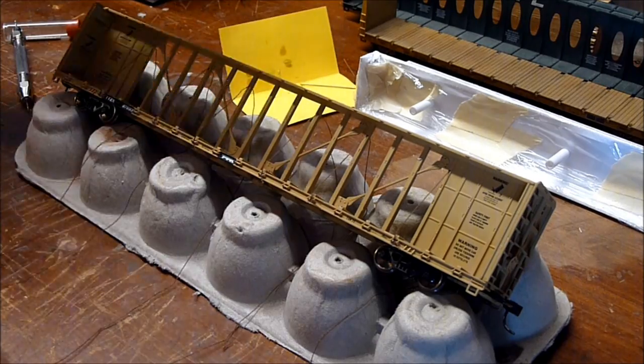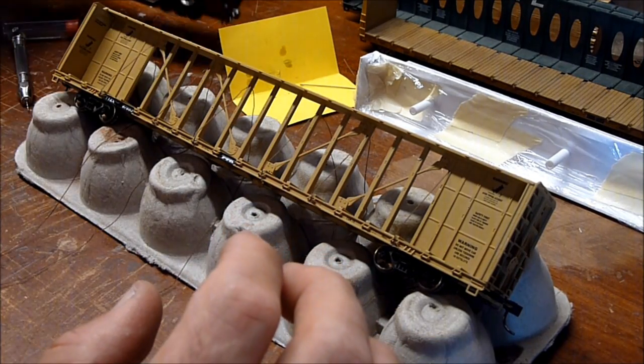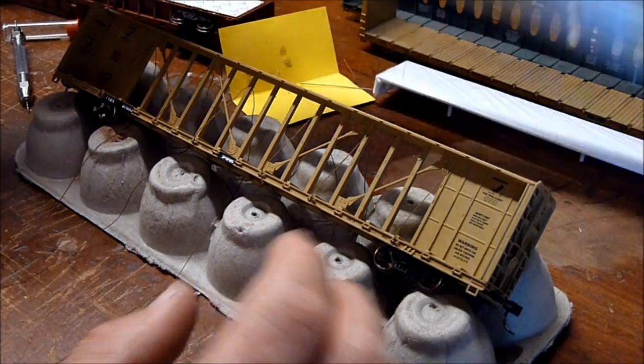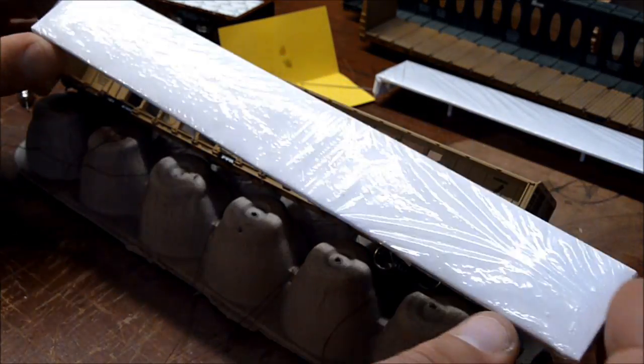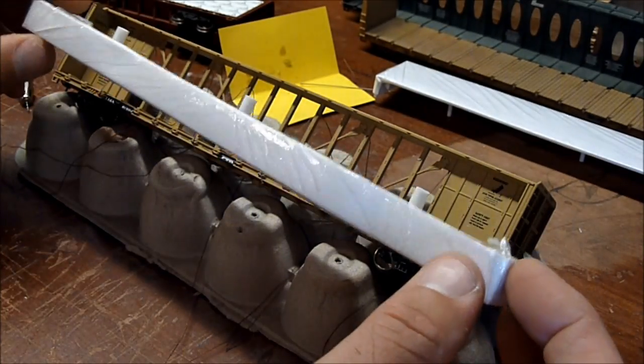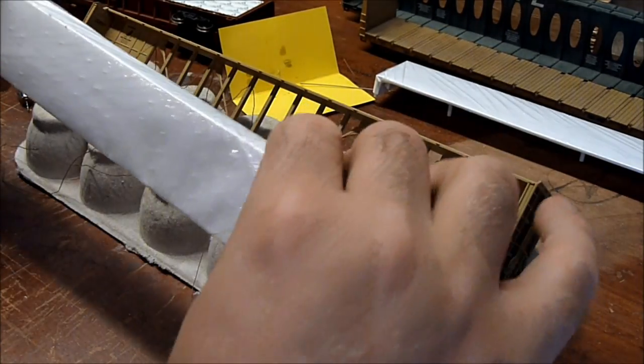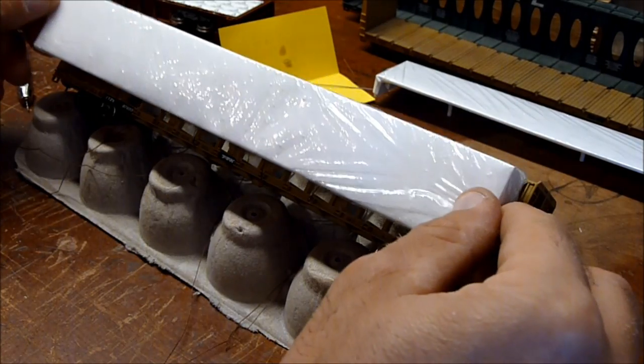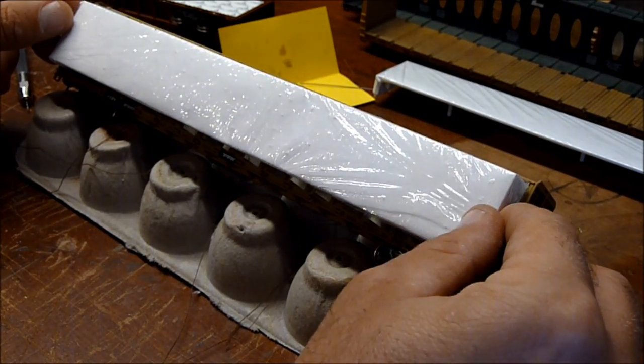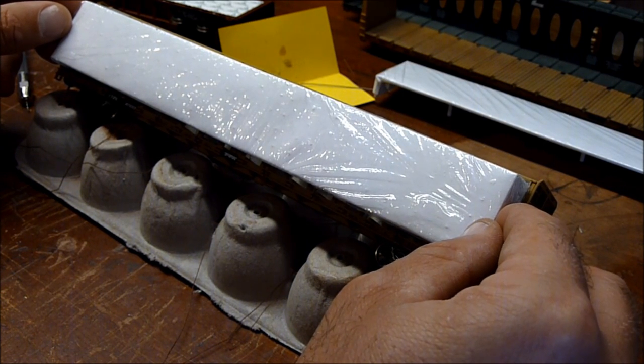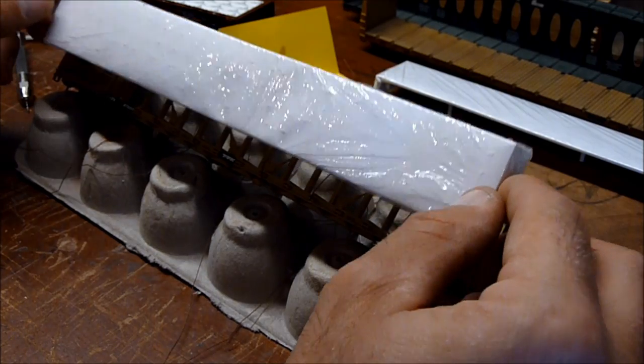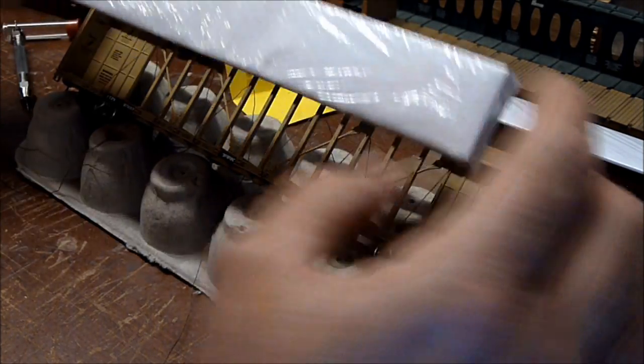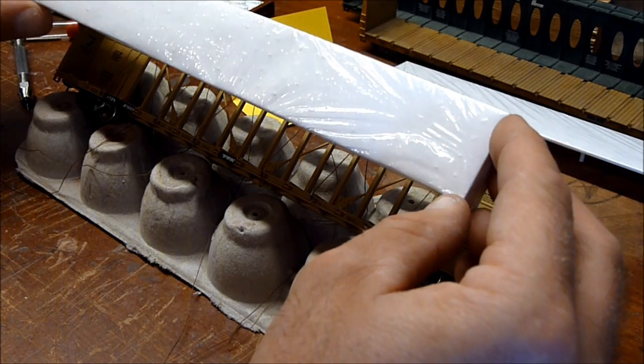Because I can't use these Weyerhaeuser car loads, I decided to change them up a little. I took them and wrapped them in white paper and then wrapped that in saran wrap. I taped all that inside and then I can put those car loads in there and they actually look a lot like the car loads that I've seen coming out of the Georgia Pacific facility up in Northern California here in the Bay Area. I believe it's Antioch or Concord, somewhere up in that area.